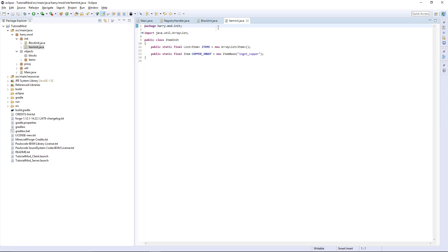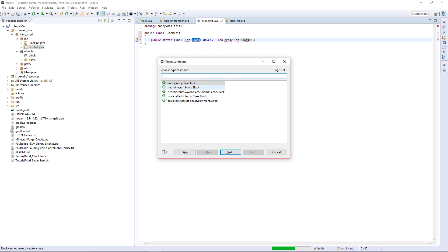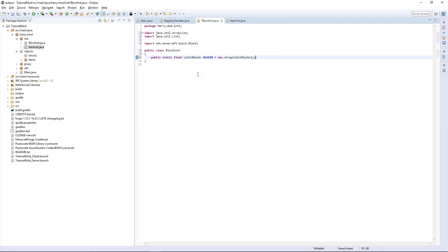So we're going to purposely create an objects.blocks package, and in our BlockInit — open ItemInit as well to take a look — public static final List of Block called BLOCKS, equal to a new ArrayList of Block, with open bracket and semicolon on the end. Use Ctrl+Shift+O to import net.minecraft.block.Block, java.util.List, and also ArrayList.